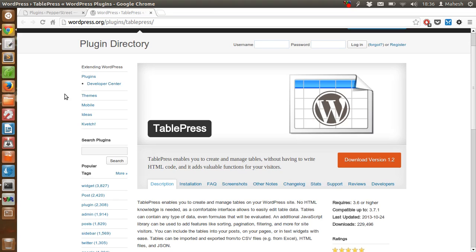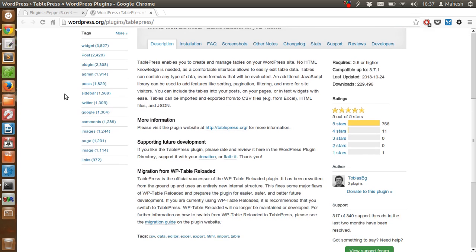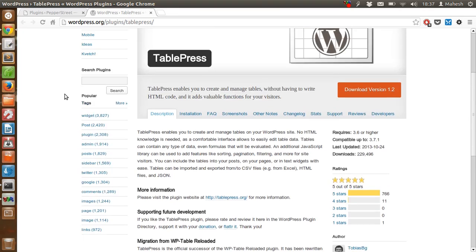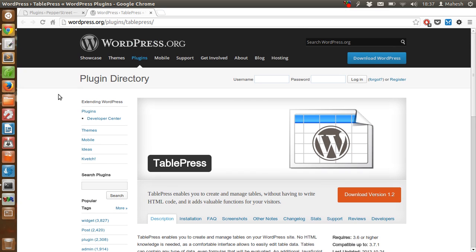This plugin was previously called WP Table but is now renamed by the owner Tobias as TablePress. Now I'm going to show you how to install this plugin, and then we will proceed with creating a table and using it on our posts or pages.